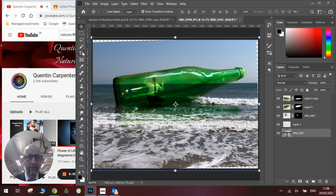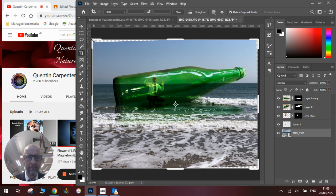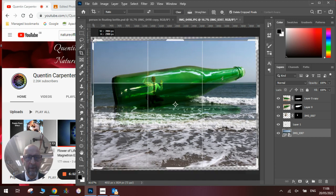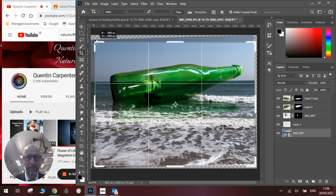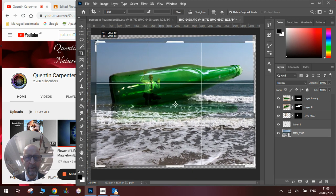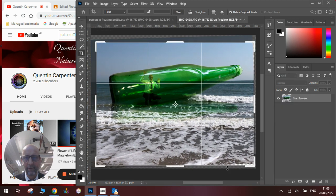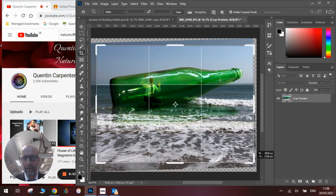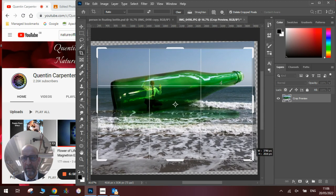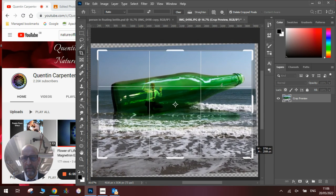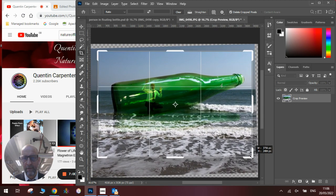Then when we go to the crop tool, we can crop it down and in we'll use our image.